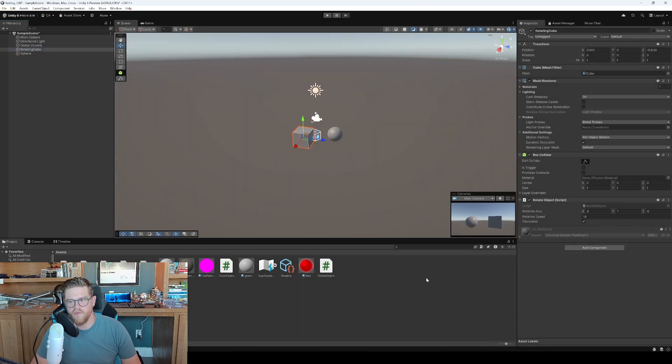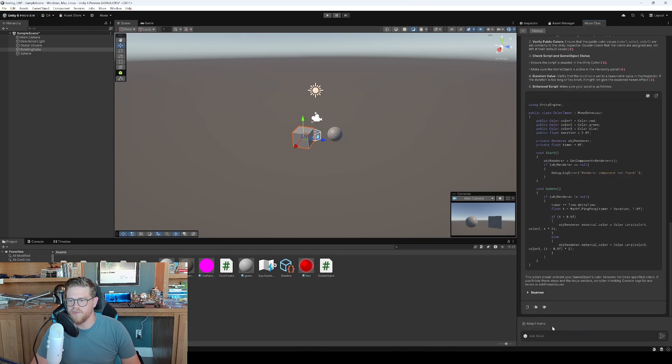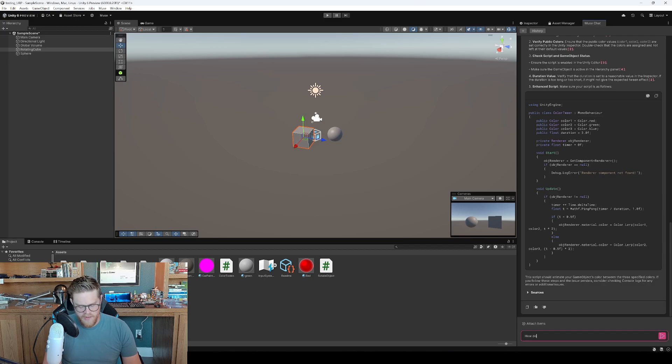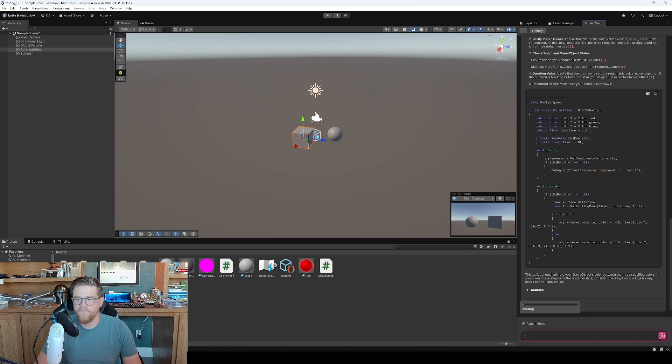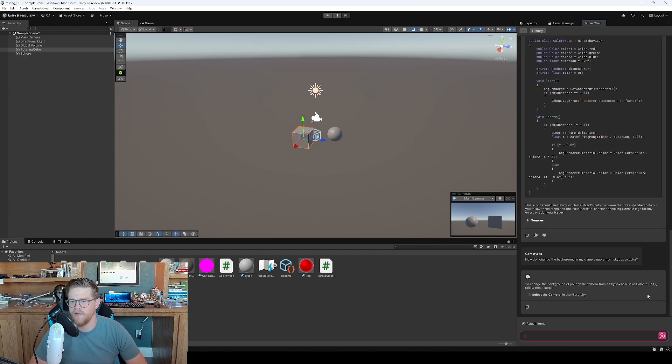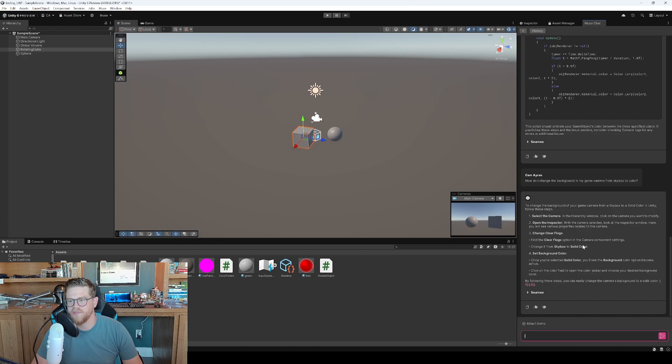So what's another way to leverage Muse Chat in editor? Let's say I come back over here and I say, let's remove color tween as something that I'm focusing on. And let's say, maybe I don't want that background. So 'how do I change the background in my game camera from skybox to color?' And now it's not going to give me a script, but it is going to search the documentation. And then it's going to say, 'this is how I might recommend that you do that.' So here it gives me steps, select camera, open inspector, change clear flags, find the clear flag in the option, change it from skybox to solid color, set background color. Okay.